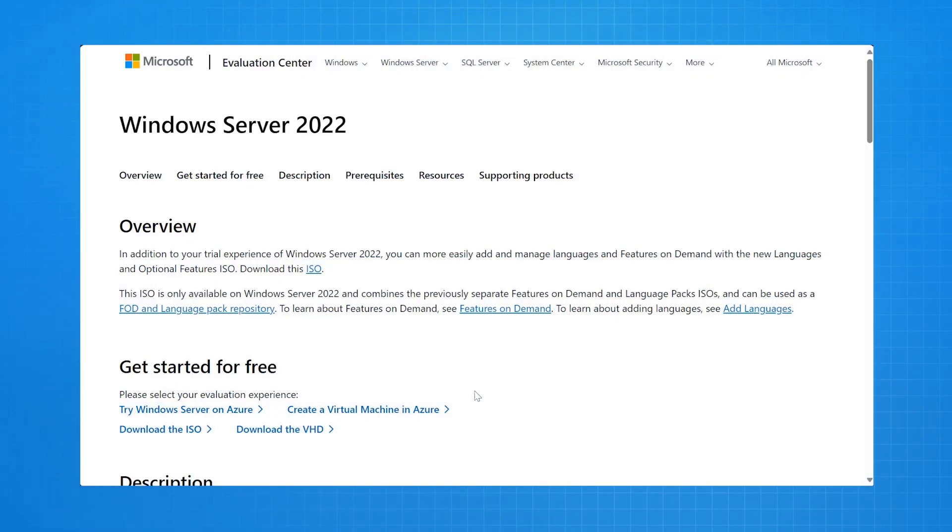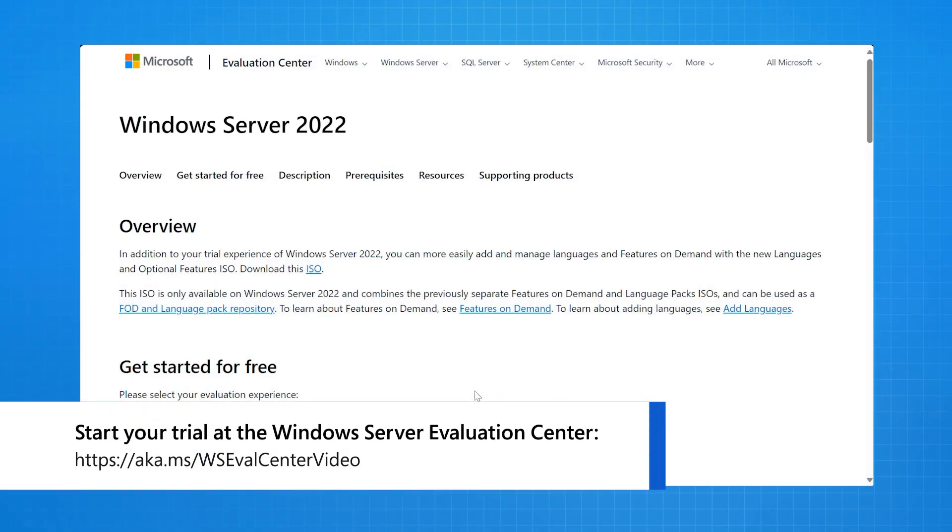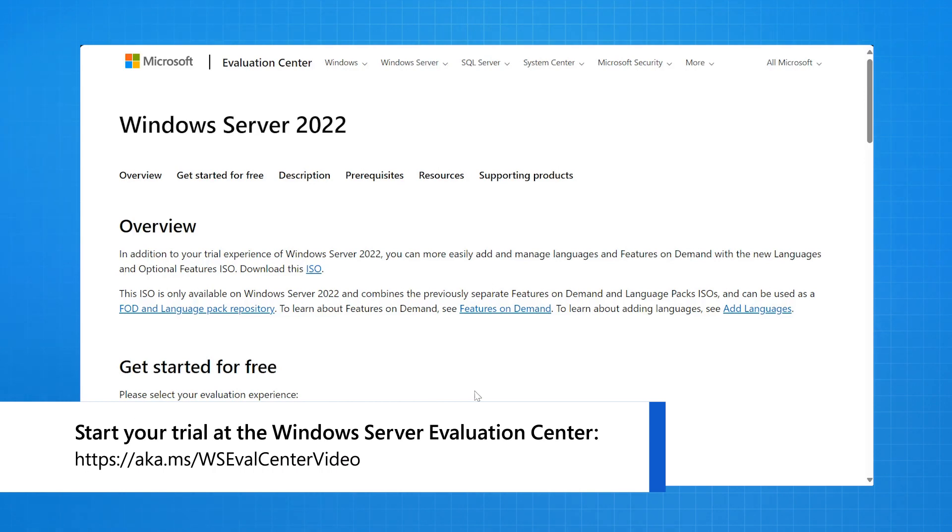In this demonstration, you'll see how to deploy the Azure edition of Windows Server 2022 from the Windows Server 2022 section of the Evaluation Center.